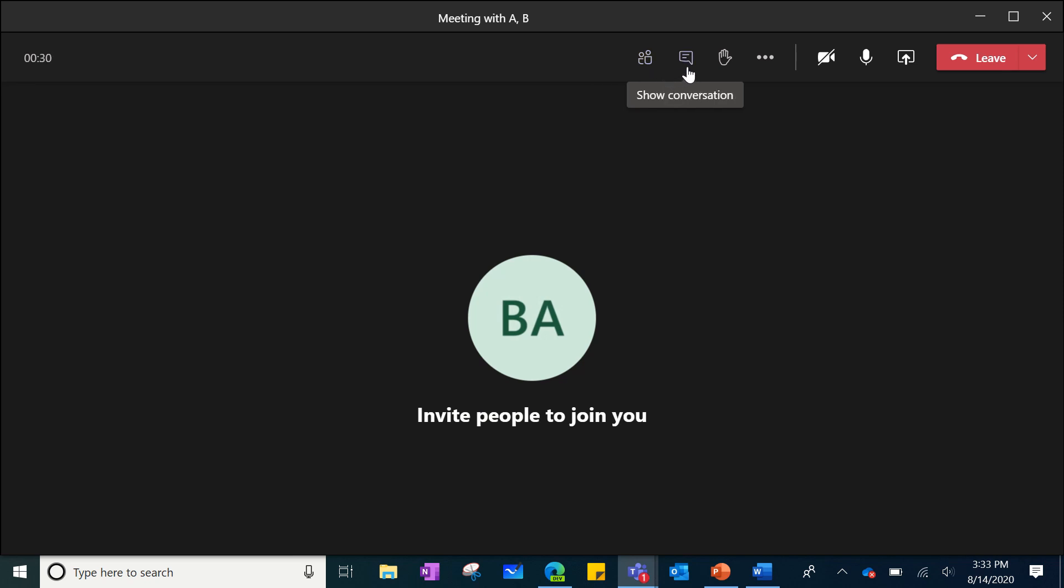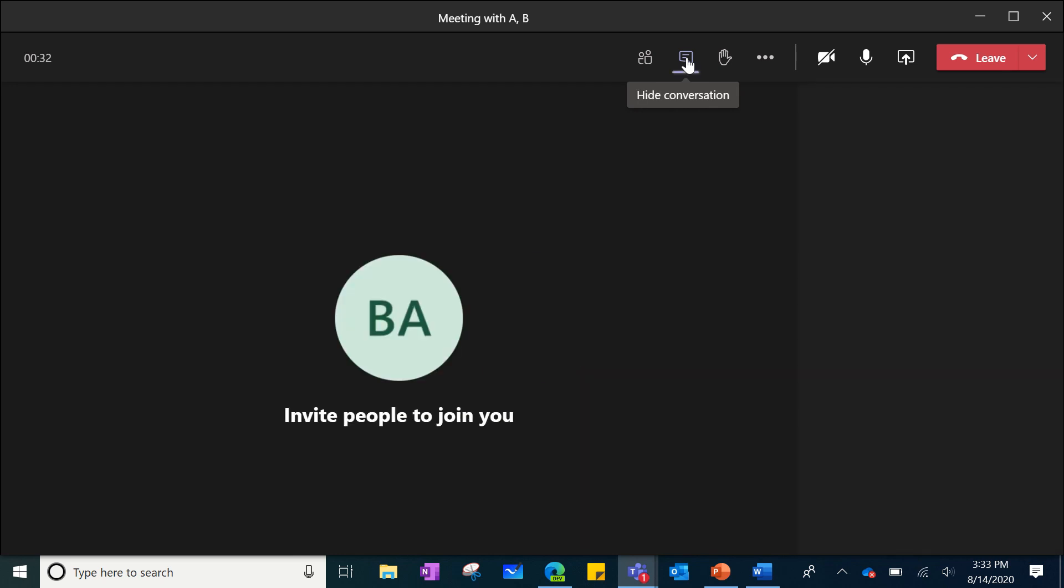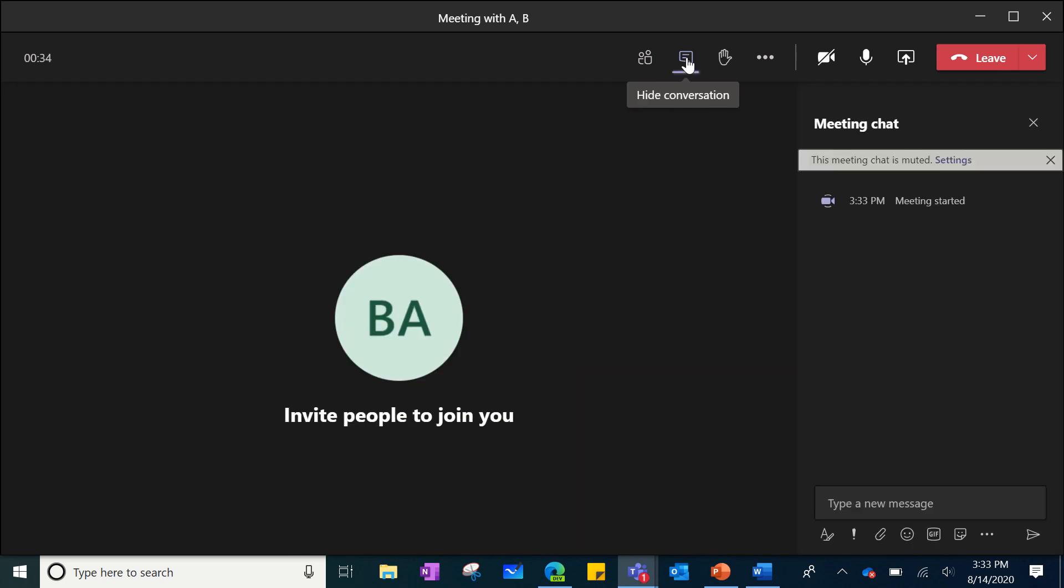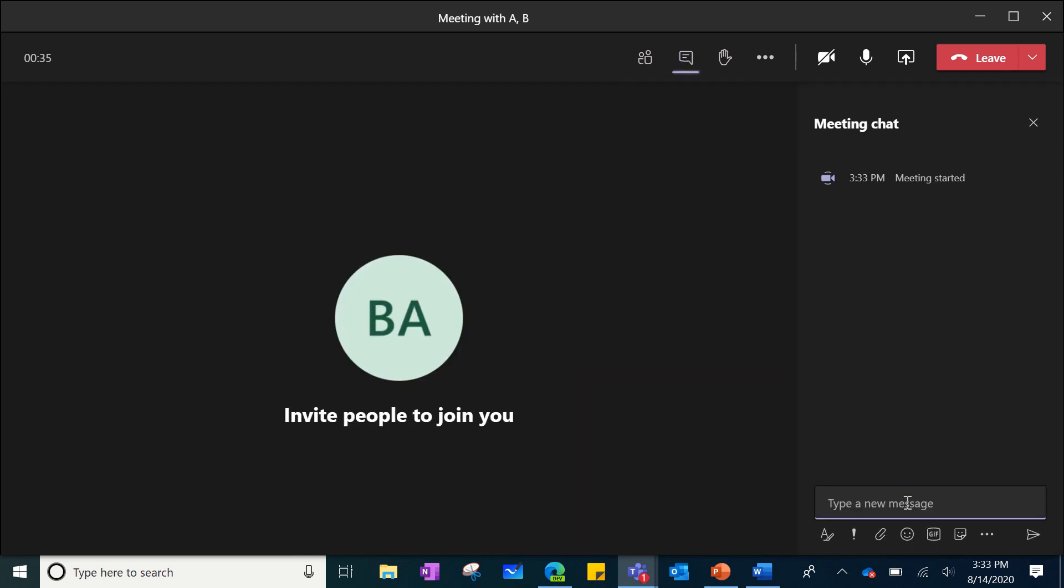The next one says show conversation. When you click on here, this is a chat feature that is able to be enabled during a meeting. So if you have a question for your teacher, you can type it in the chat. What are we learning today? And then you hit enter and then your teacher will be able to reply back.